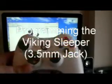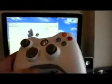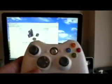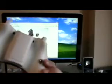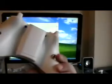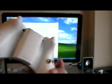Hello everyone, welcome to a tutorial on how to flash your Viking sleeper controller with the 3.5mm programming jack.